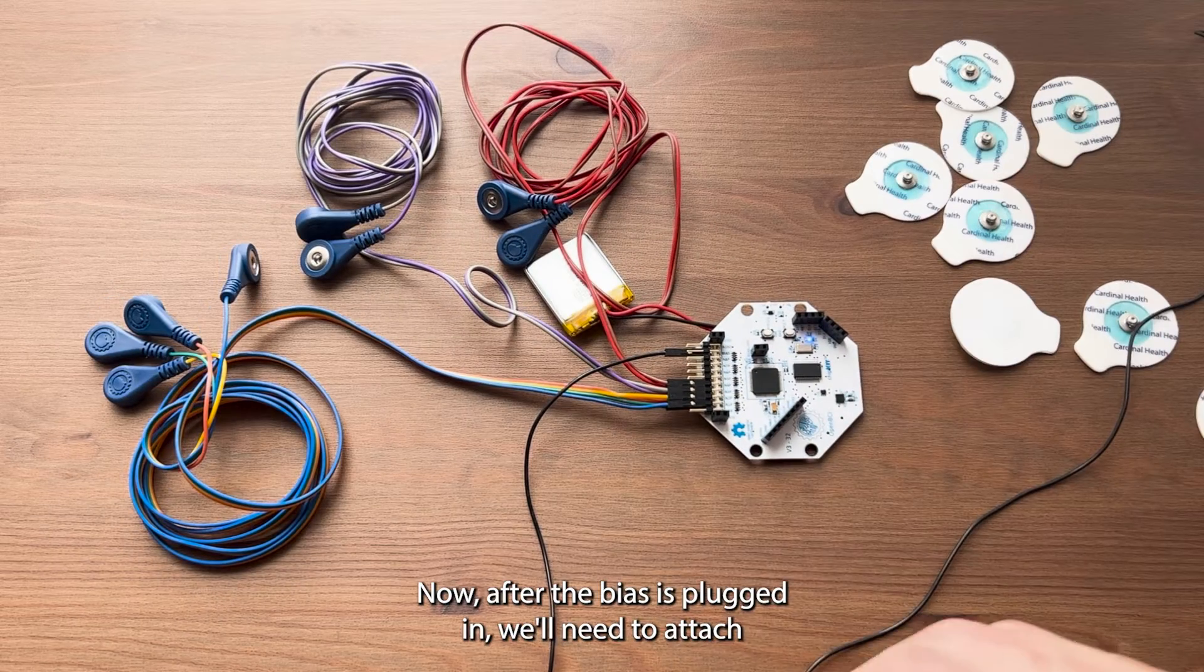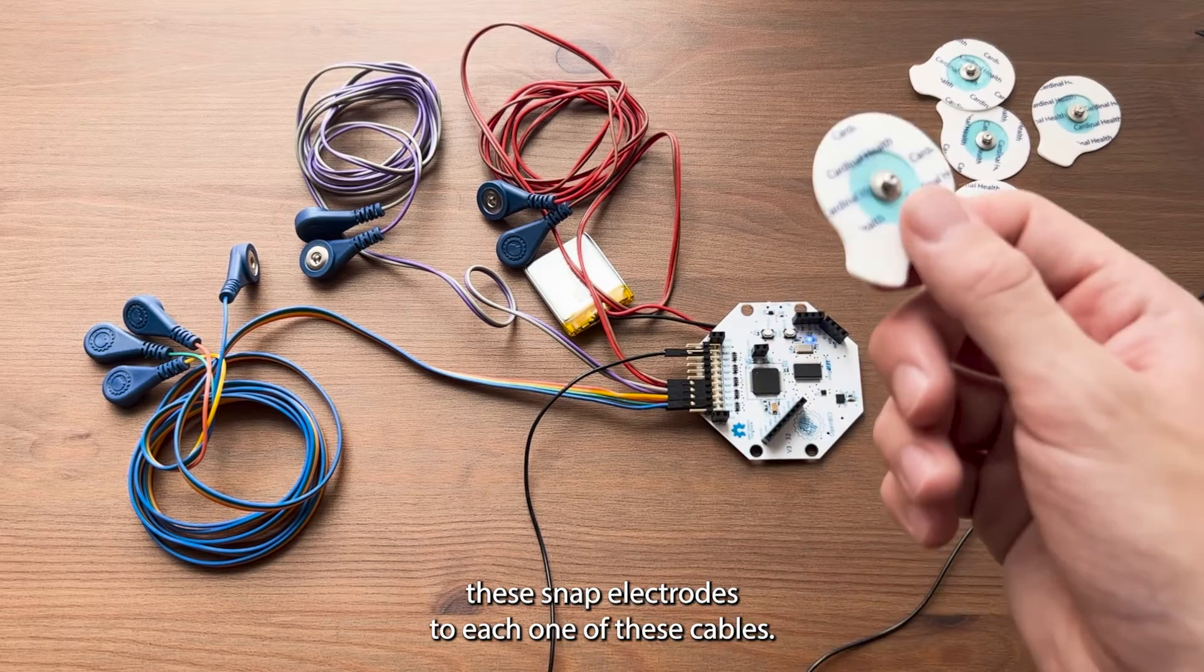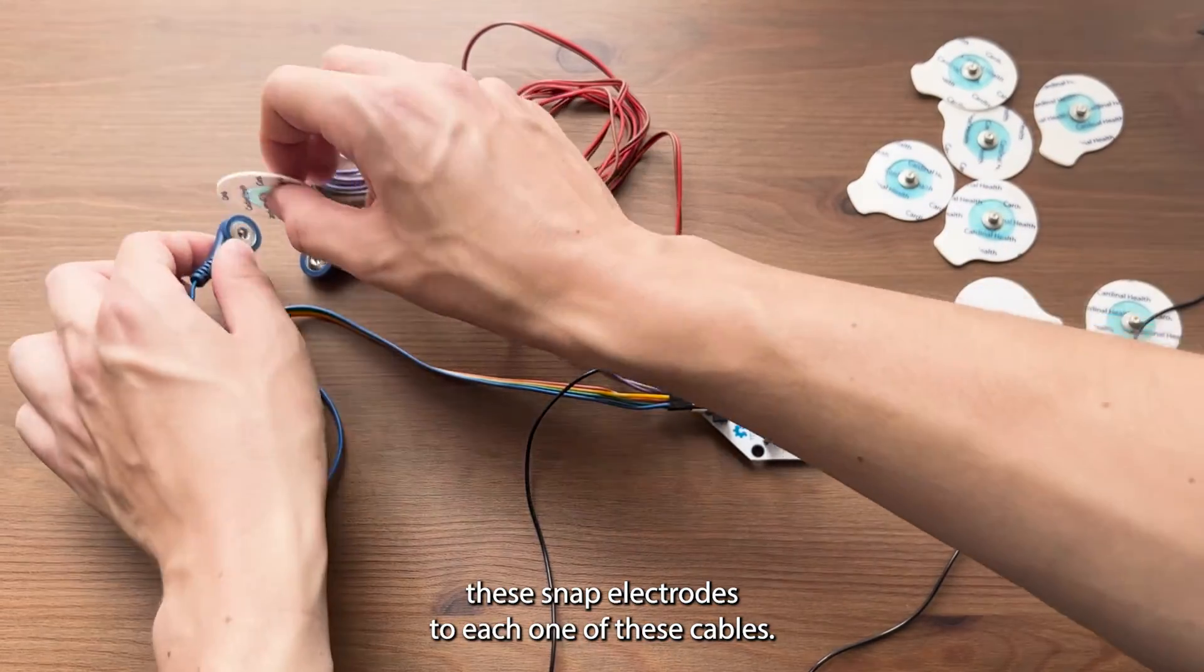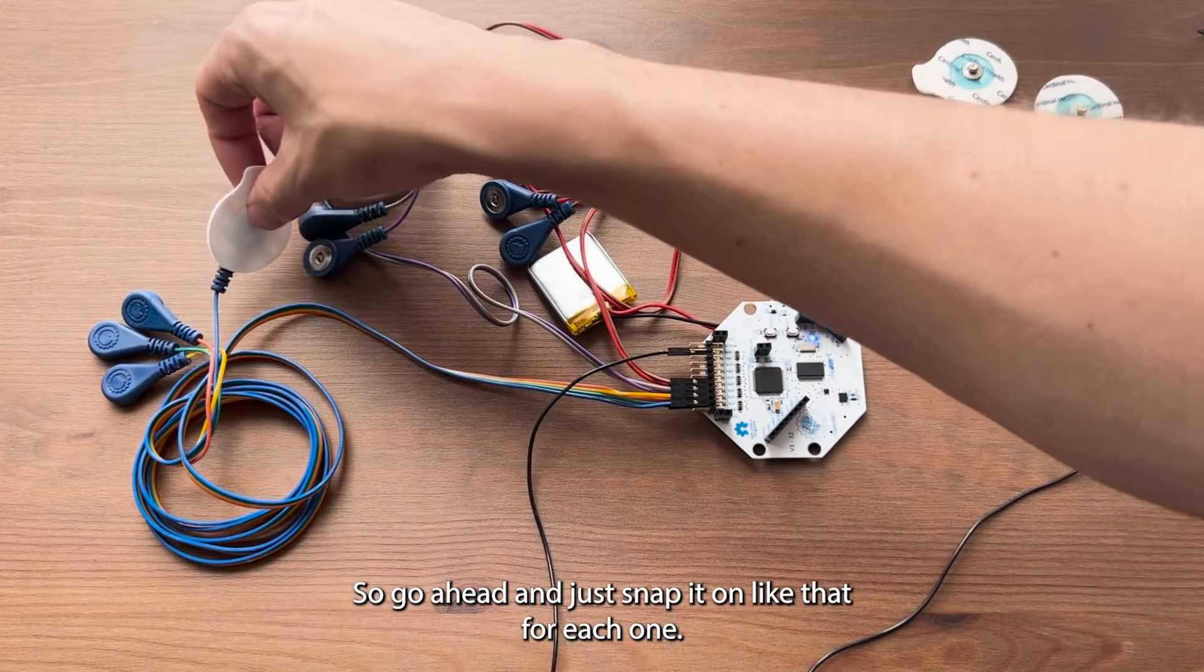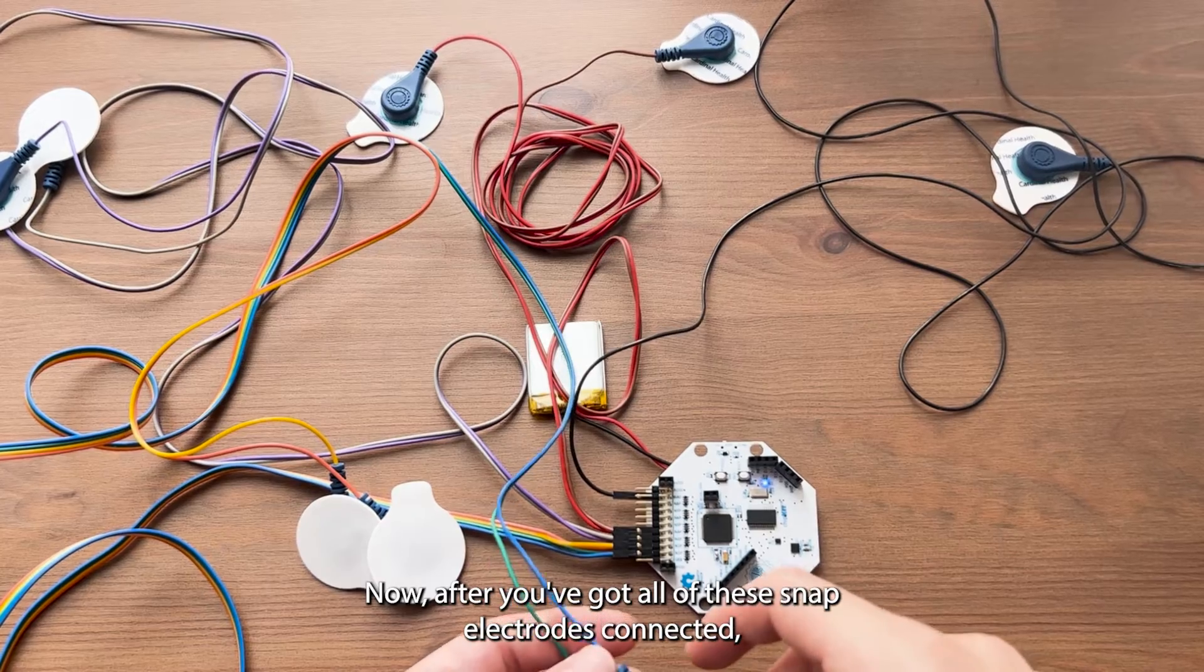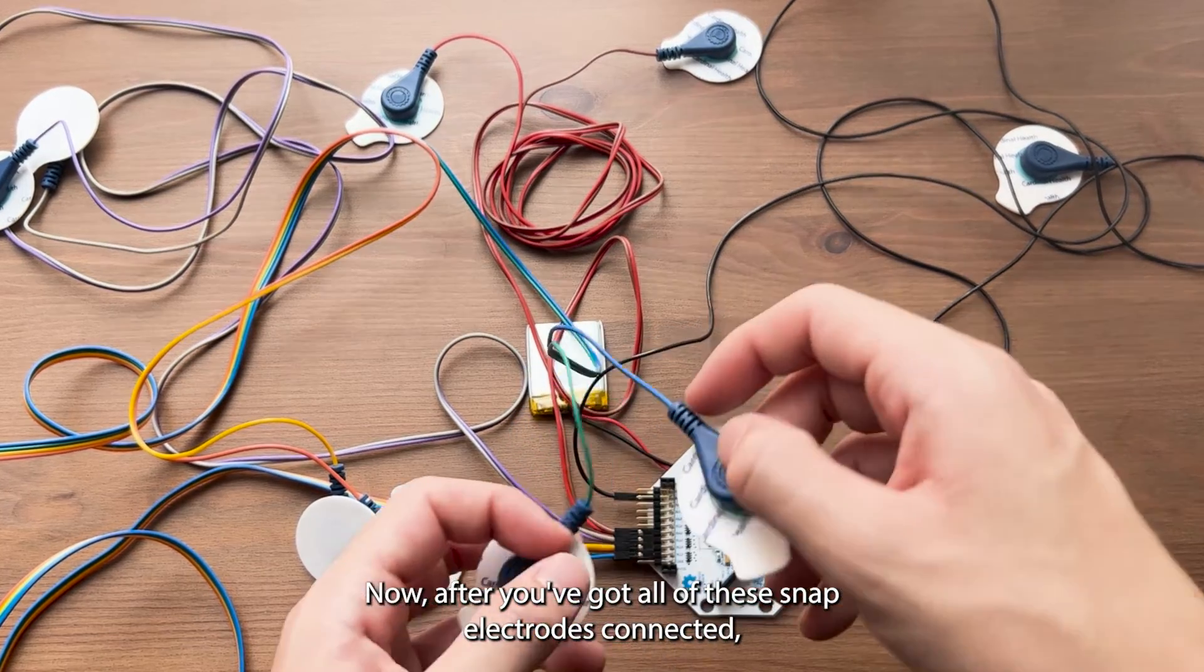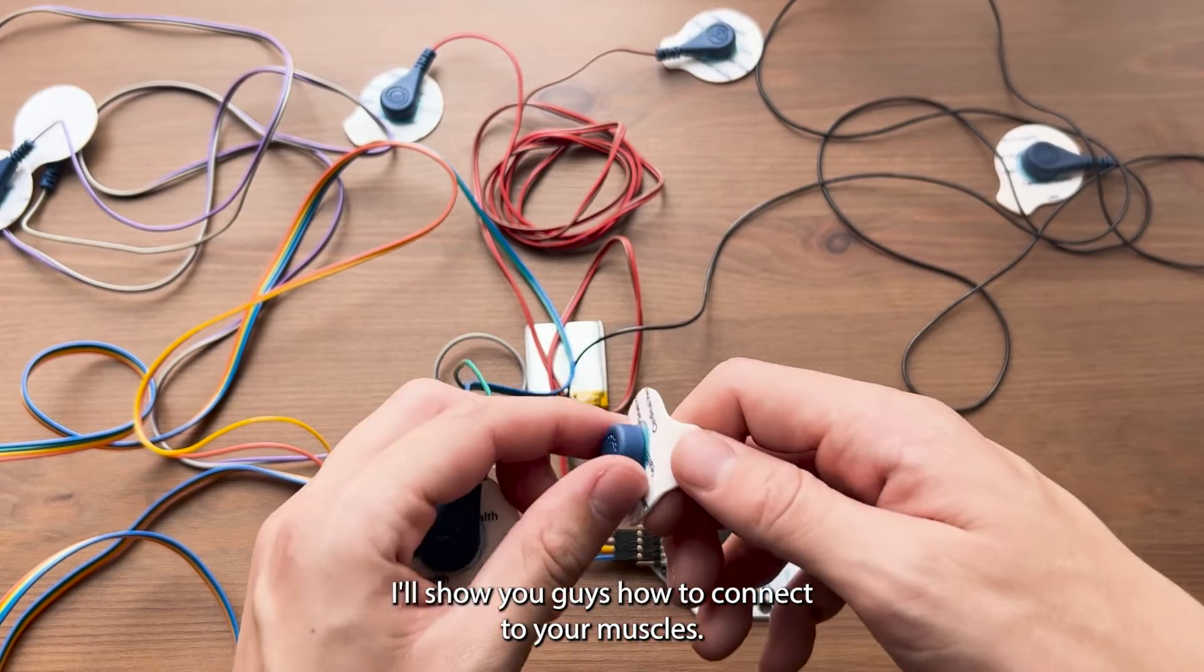After the bias is plugged in, we'll need to attach these snap electrodes to each one of these cables. Go ahead and just snap it on like that for each one. After you've got all of these snap electrodes connected, I'll show you how to connect to your muscles.